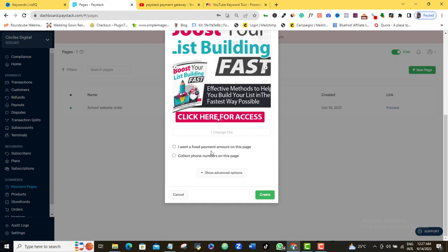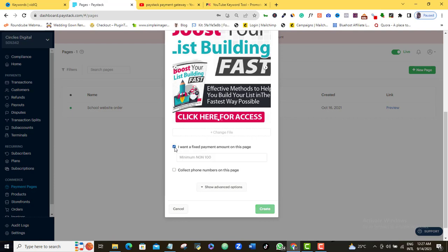Here it's saying I want a fixed payment amount on this page or I want to collect phone numbers on this page. So if I want a fixed payment amount, I'm going to just click on this. So it's going to ask me what is the fixed payment amount on this page. Let's assume that my course is going for 10,000 naira. So I'm just going to say 10,000 naira. Here it's asking me, do I want to collect phone numbers on this page? If you want to collect phone numbers, you just tick it. If you don't want to collect phone numbers of your customers, you leave it unticked.